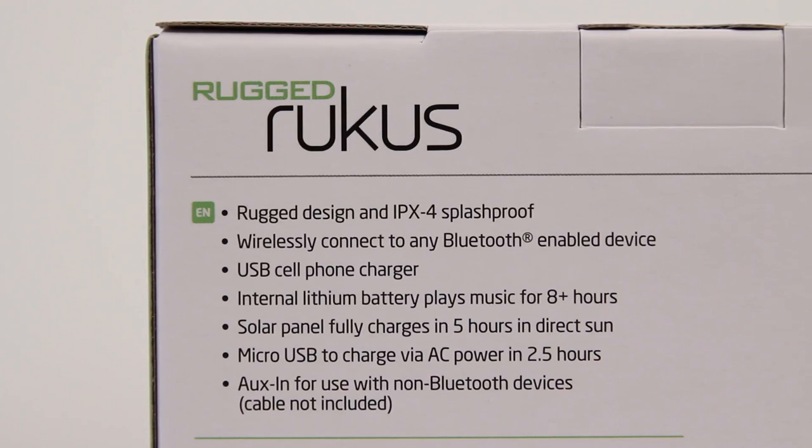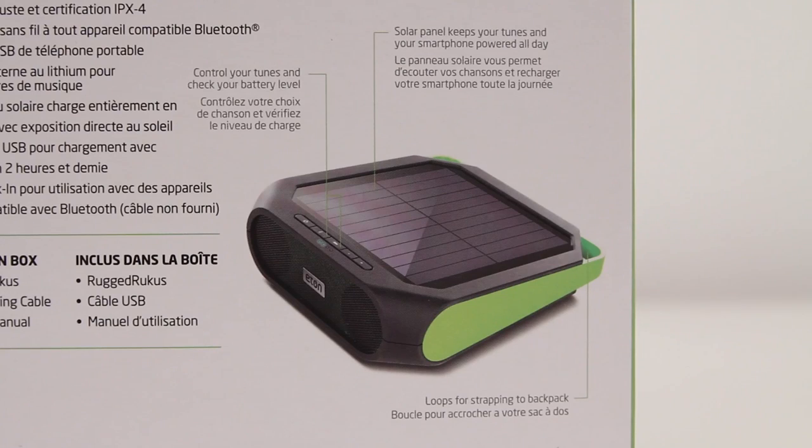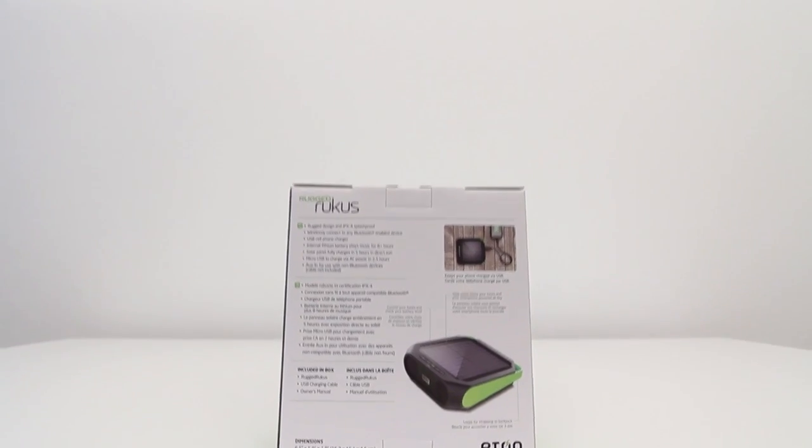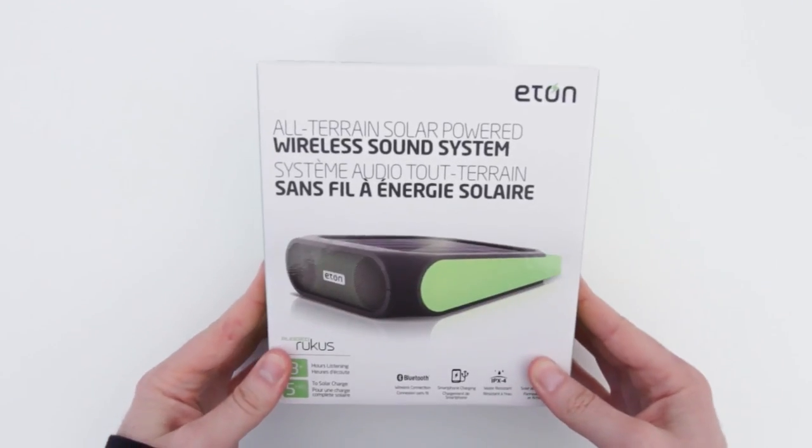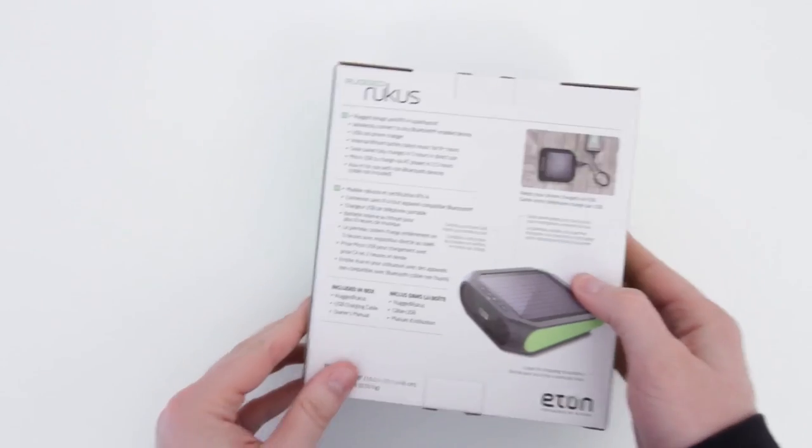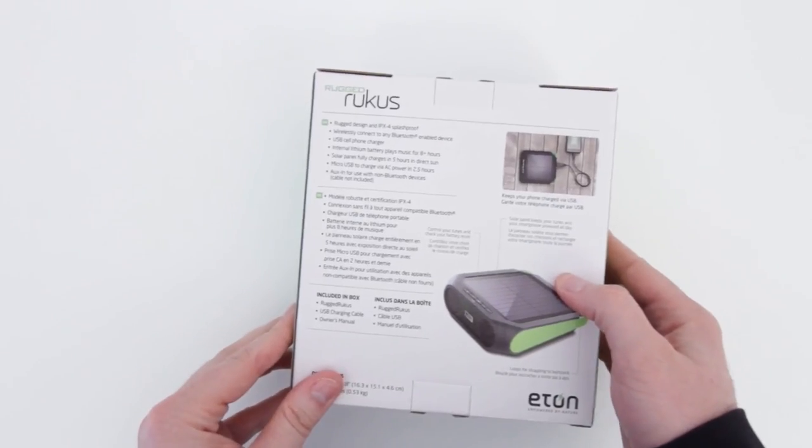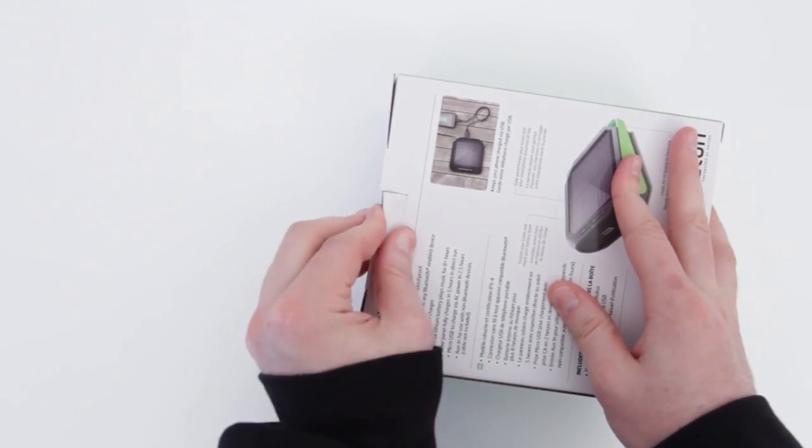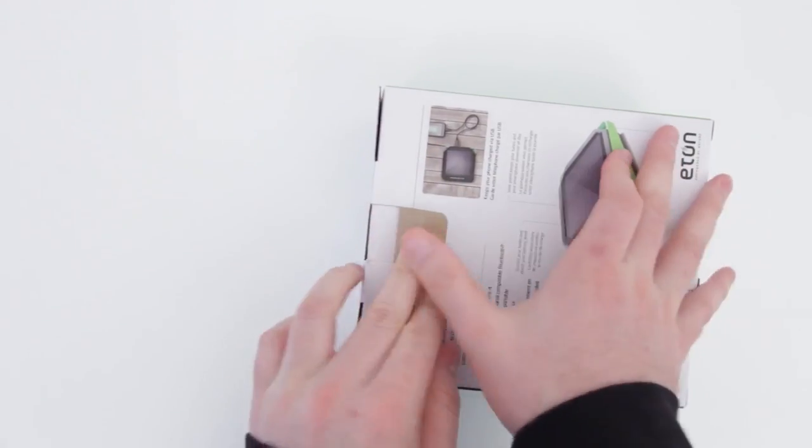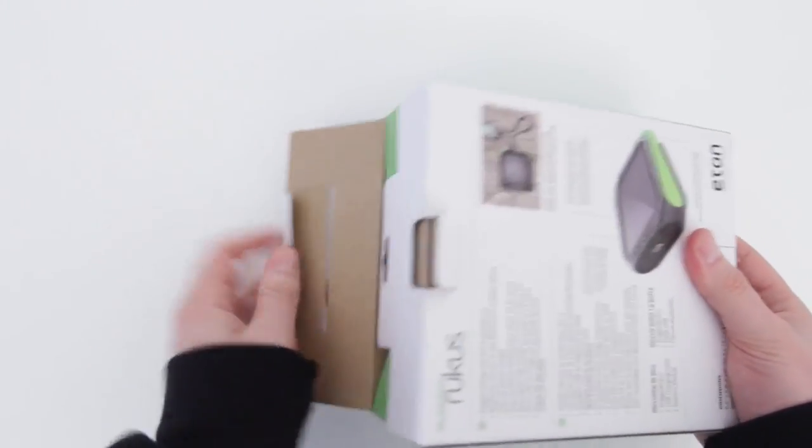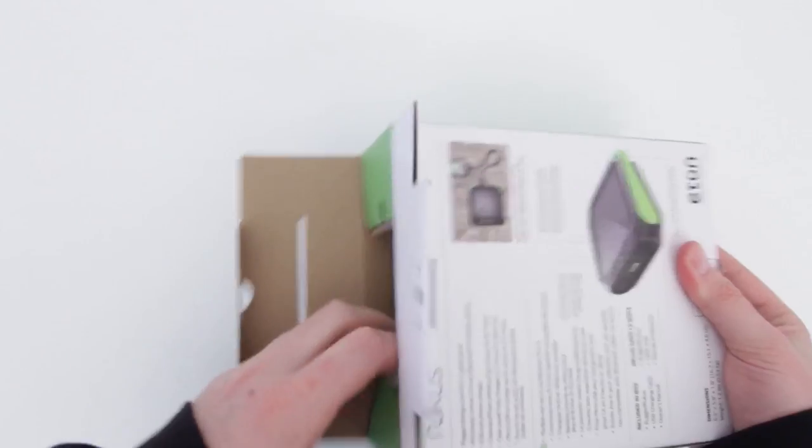This also has a solar panel built in which is pretty unique and you can recharge the device using just the solar panel. In fact, it will charge in less than five hours if it's in direct sunlight. You can also use it as a backup battery because you can charge things like your smartphone via a USB port right on the system, so it's a multi-function sort of Swiss army knife of Bluetooth speakers.